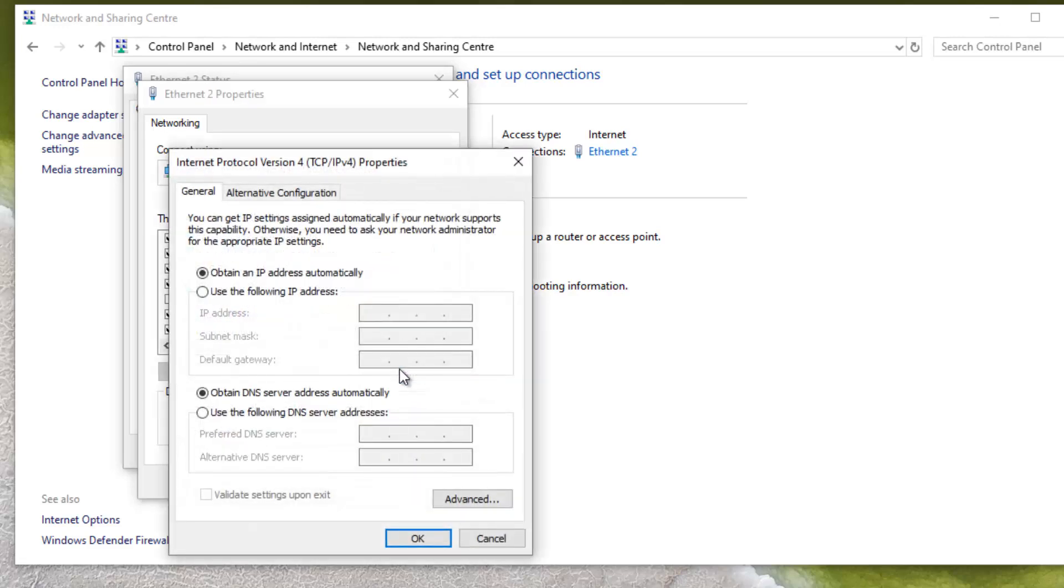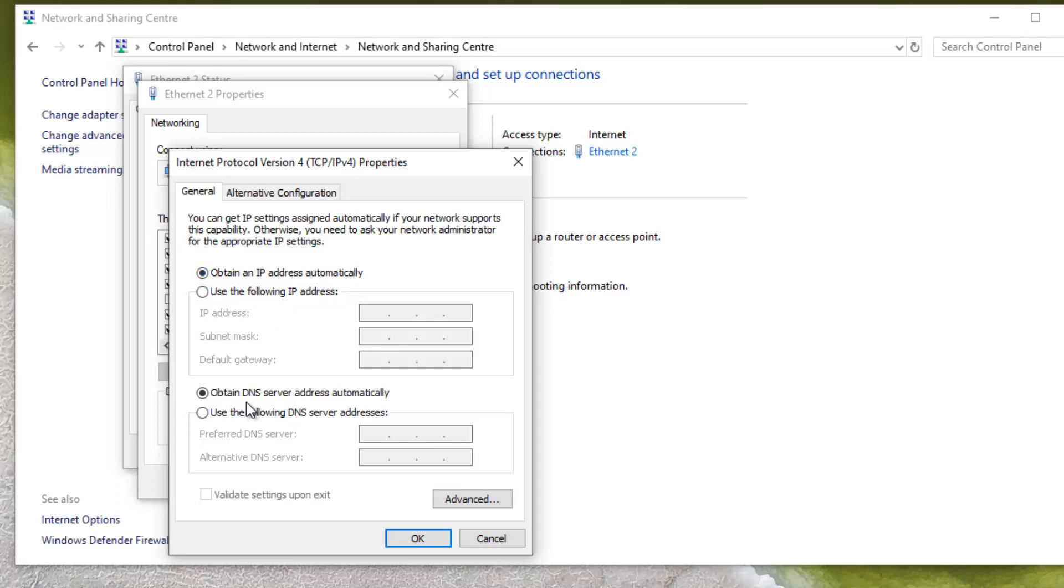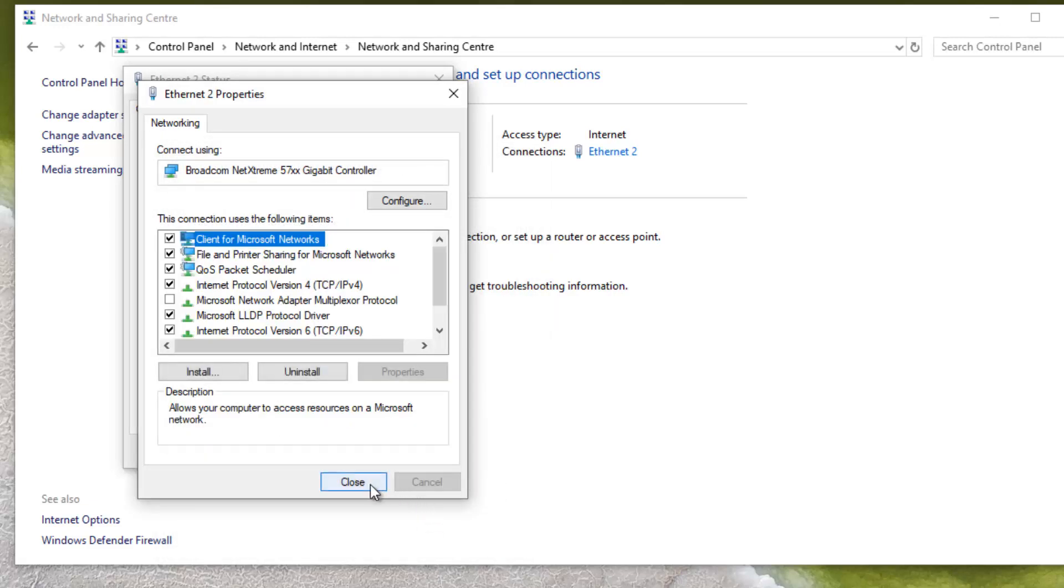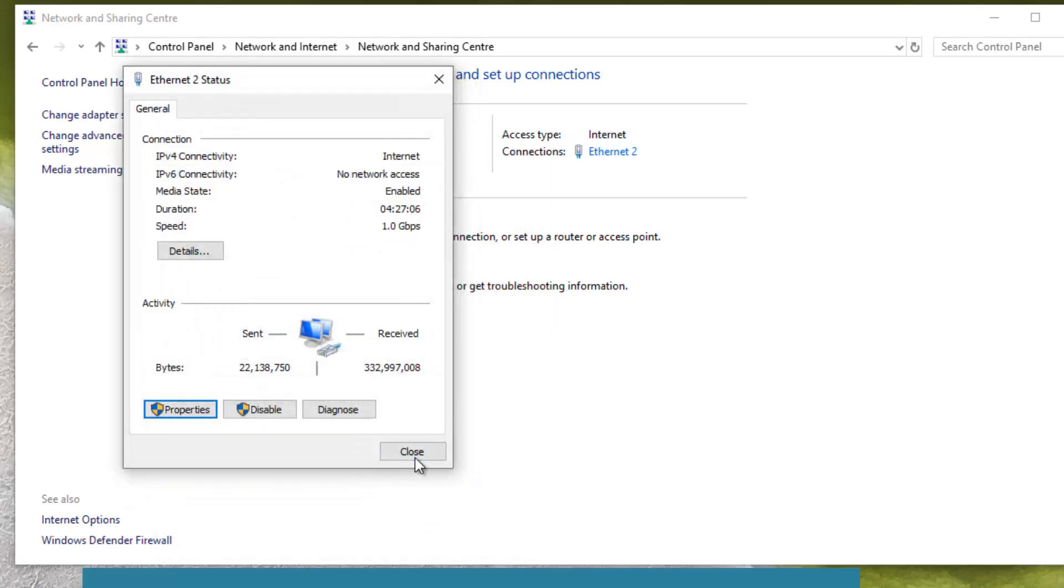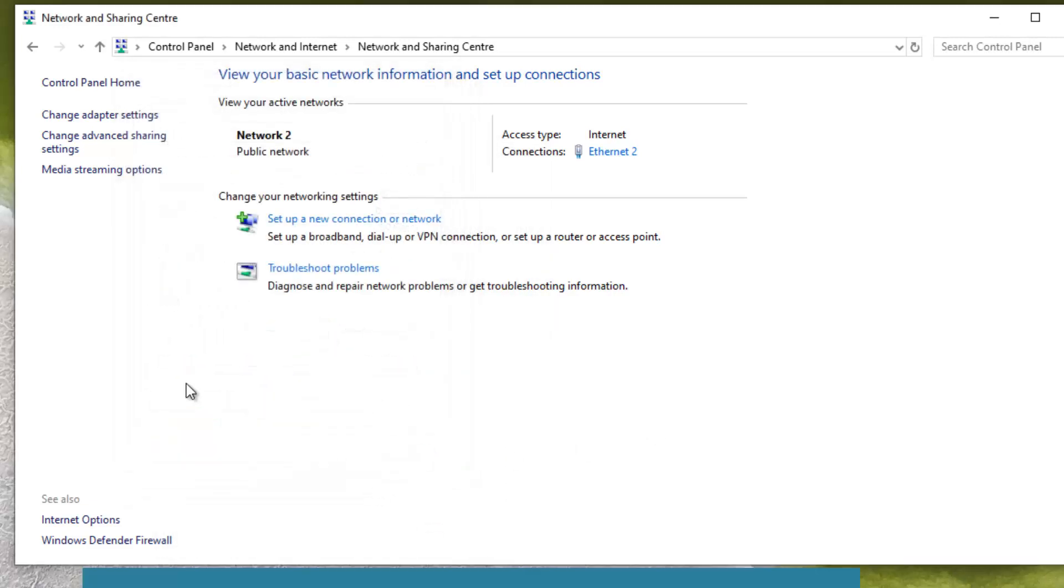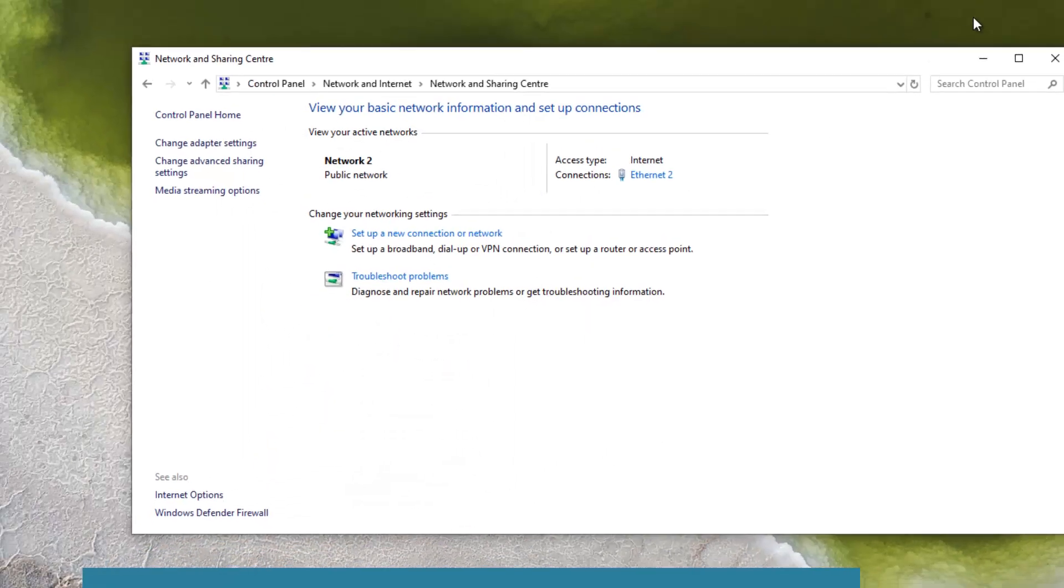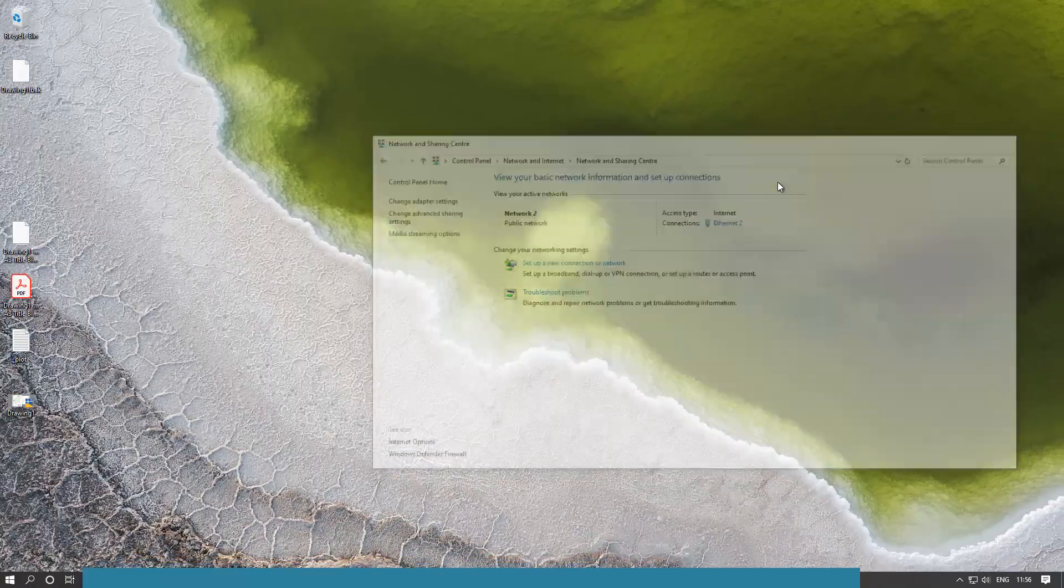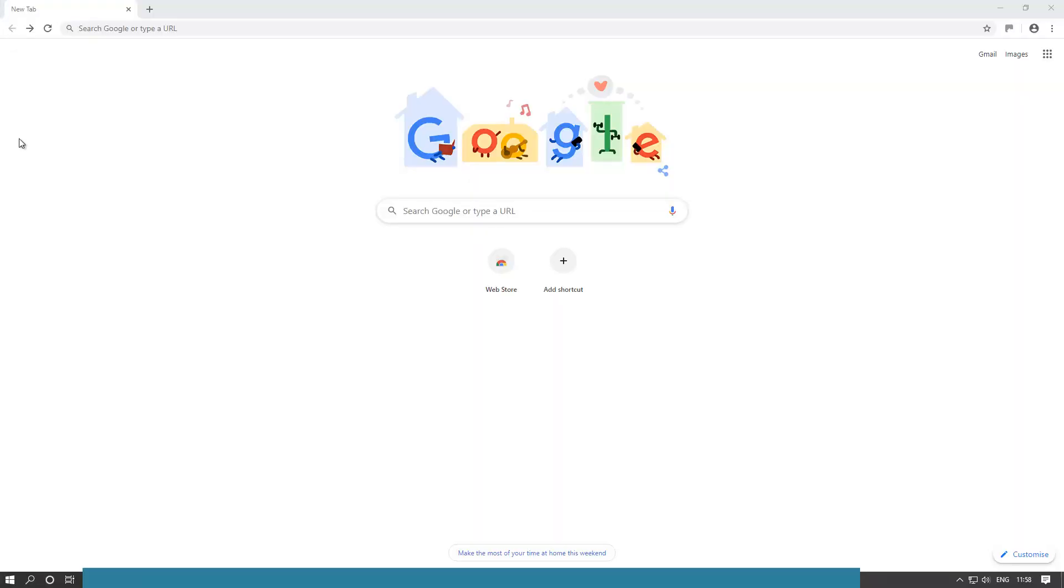And here, just make sure that obtain an IP address automatically is selected, as well as obtain DNS server address automatically. So the options that you can see on your screen, just keep them on, and then click OK, click close, click close. You're done with this now.